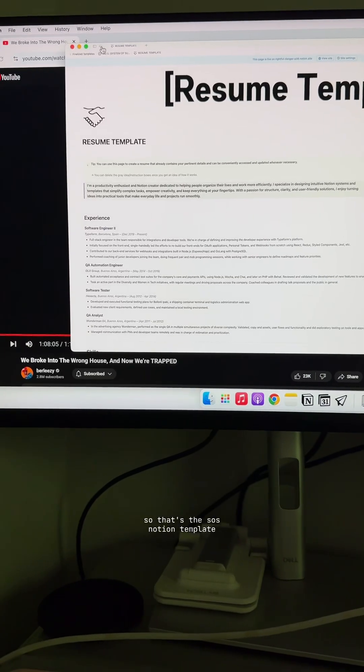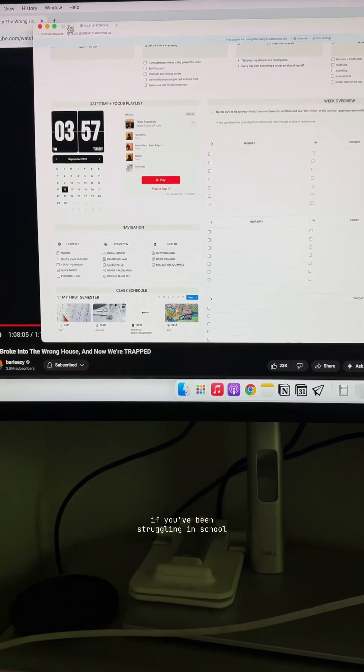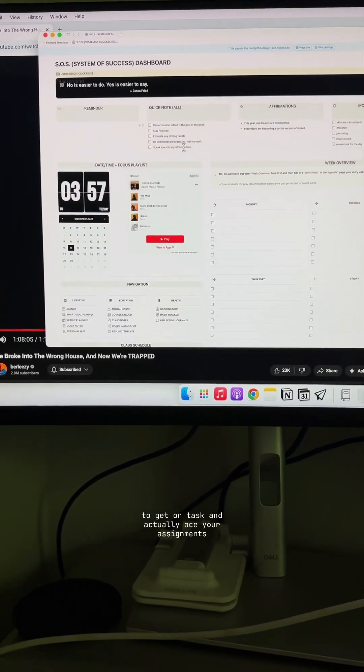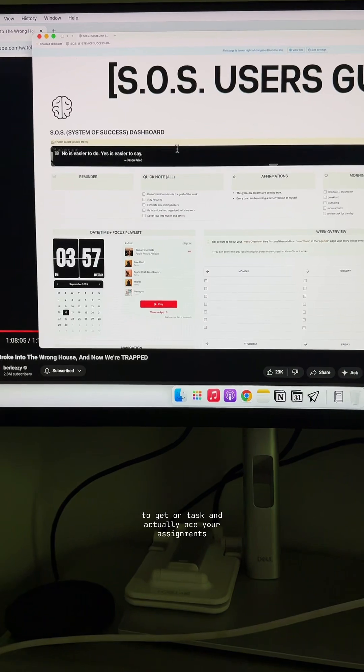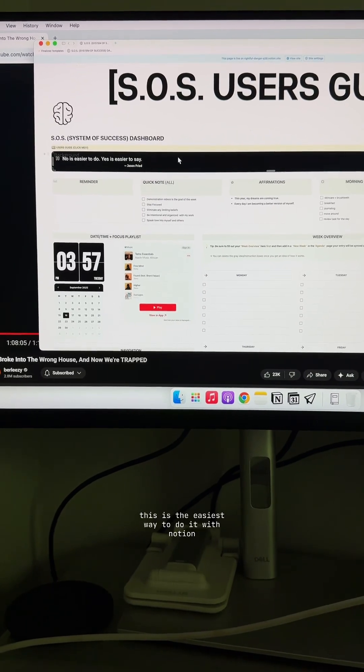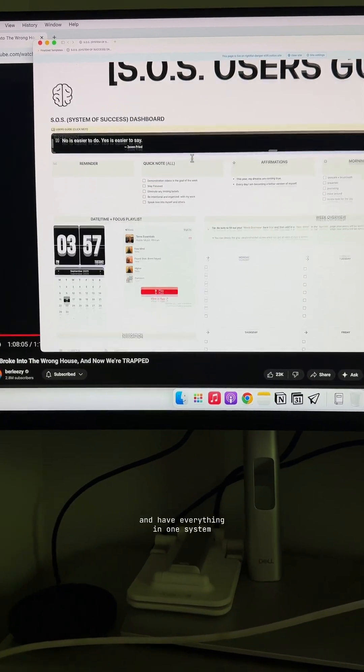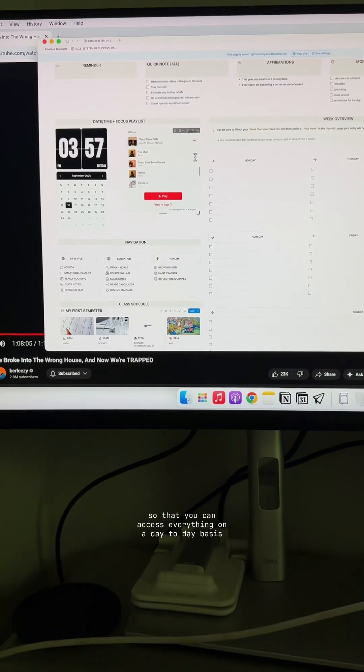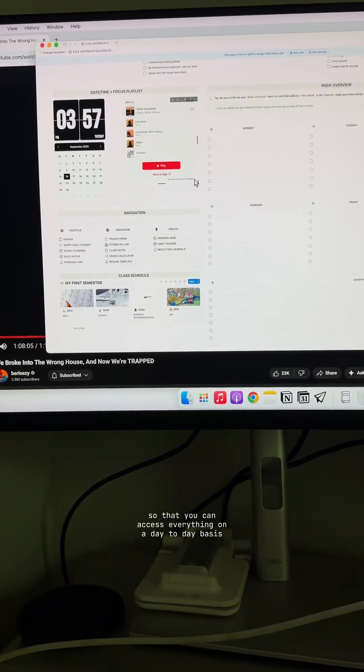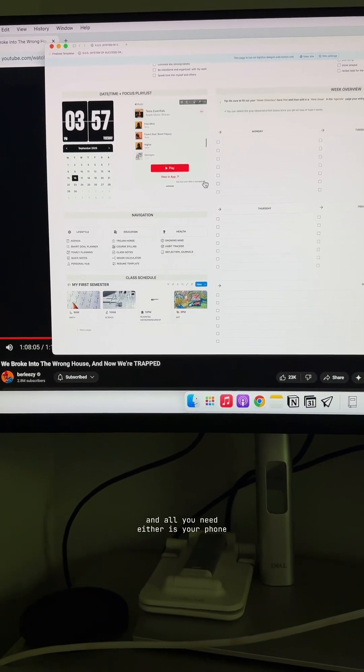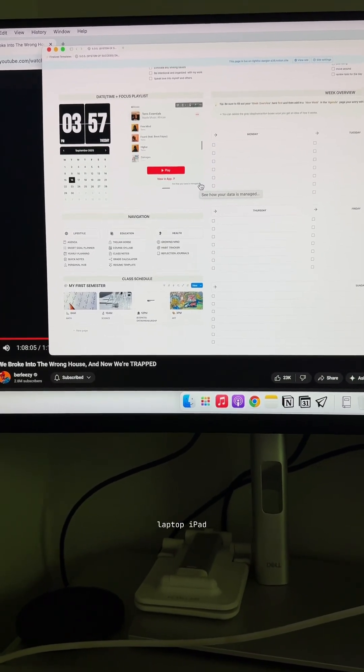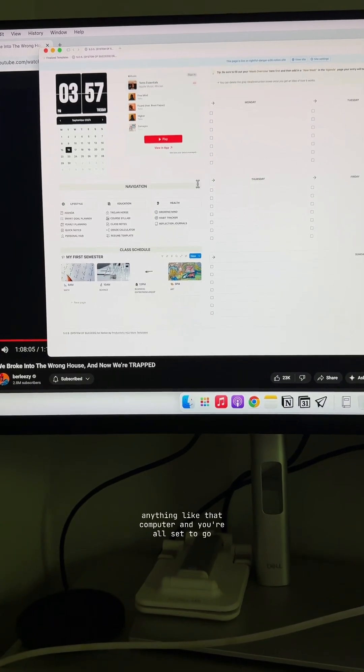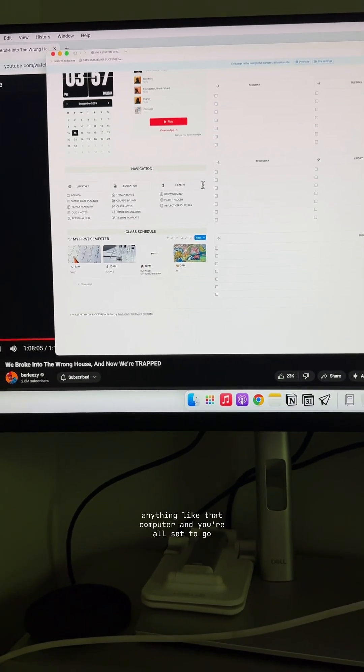So that's the SOS Notion template. If you've been struggling in school to get on task and actually ace your assignments, this is the easiest way to do it with Notion. Have everything in one system so that you can access everything on a day-to-day basis. And all you need either is your phone, laptop, iPad, anything like that, computer, and you're all set to go.